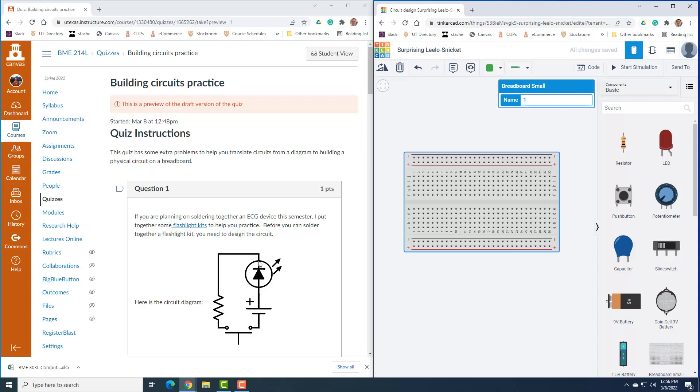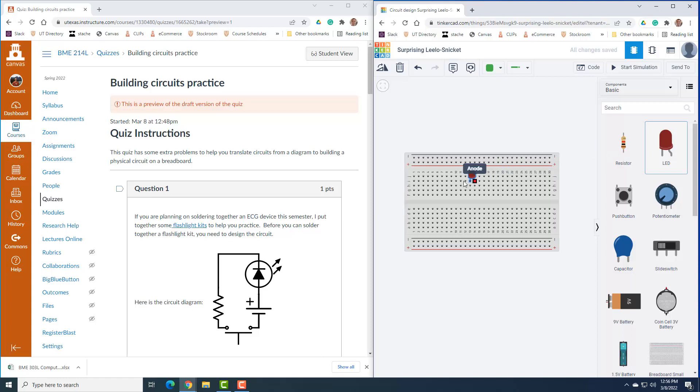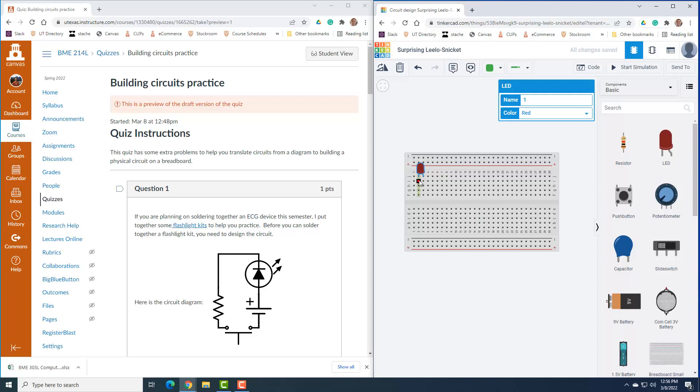Our first thing I'm going to put on here is an LED. I can just plug it anywhere in my breadboard. I'll just plug it there.